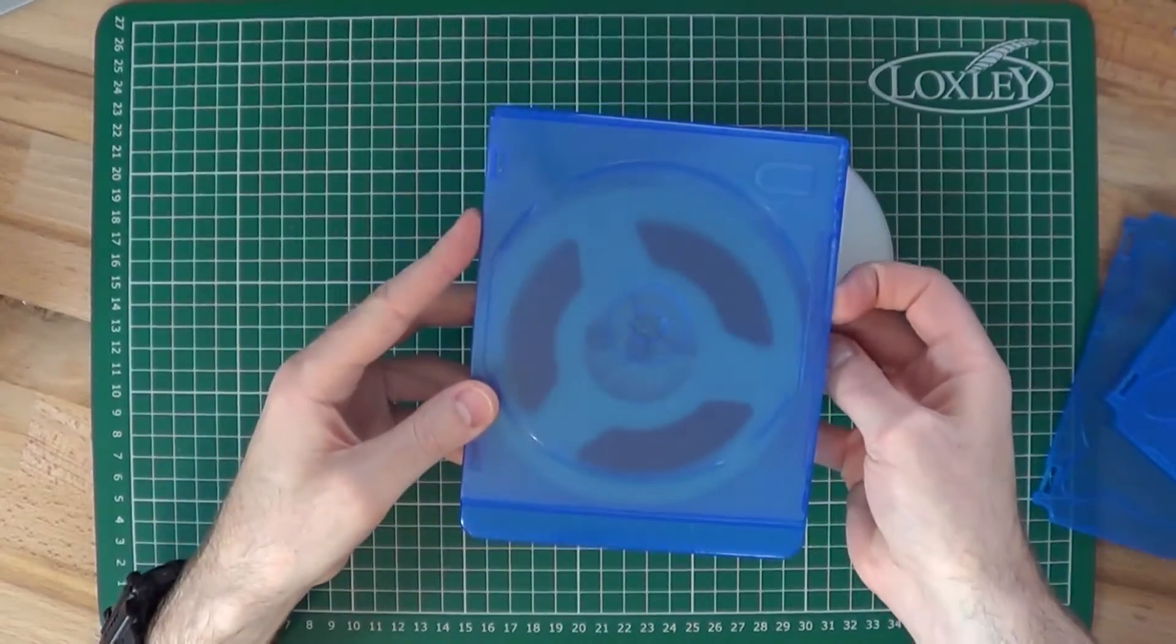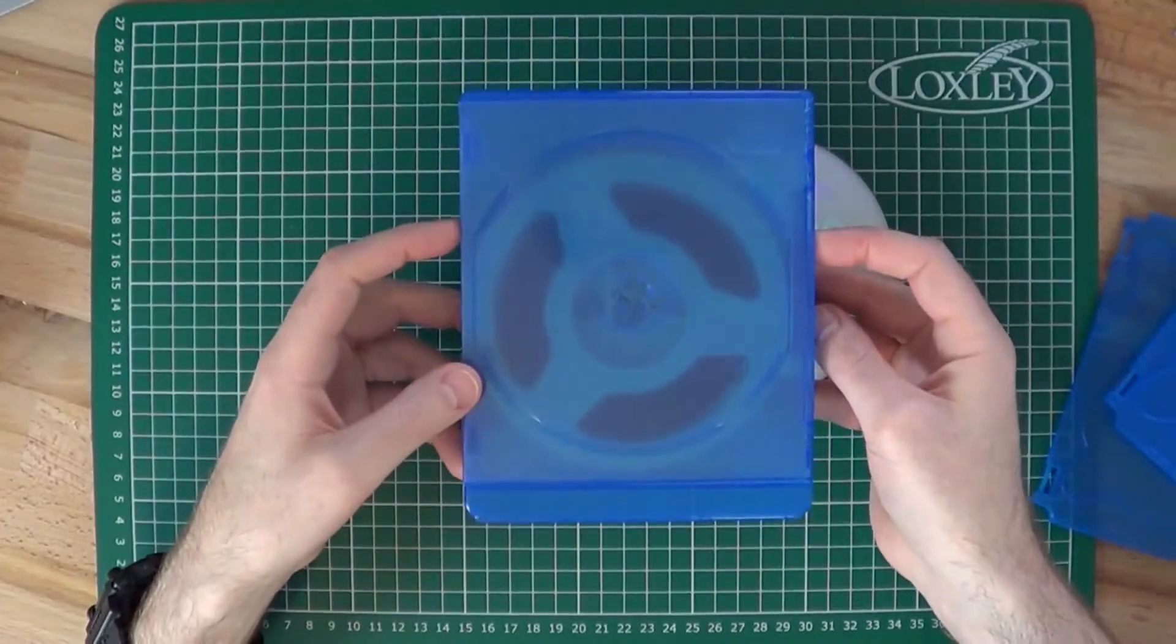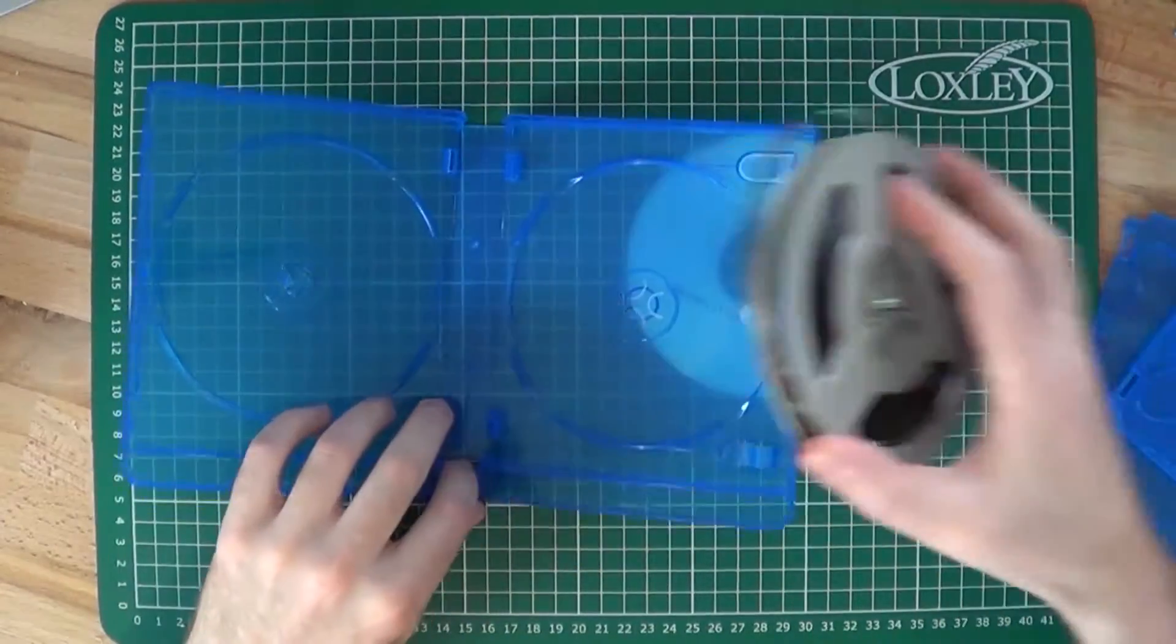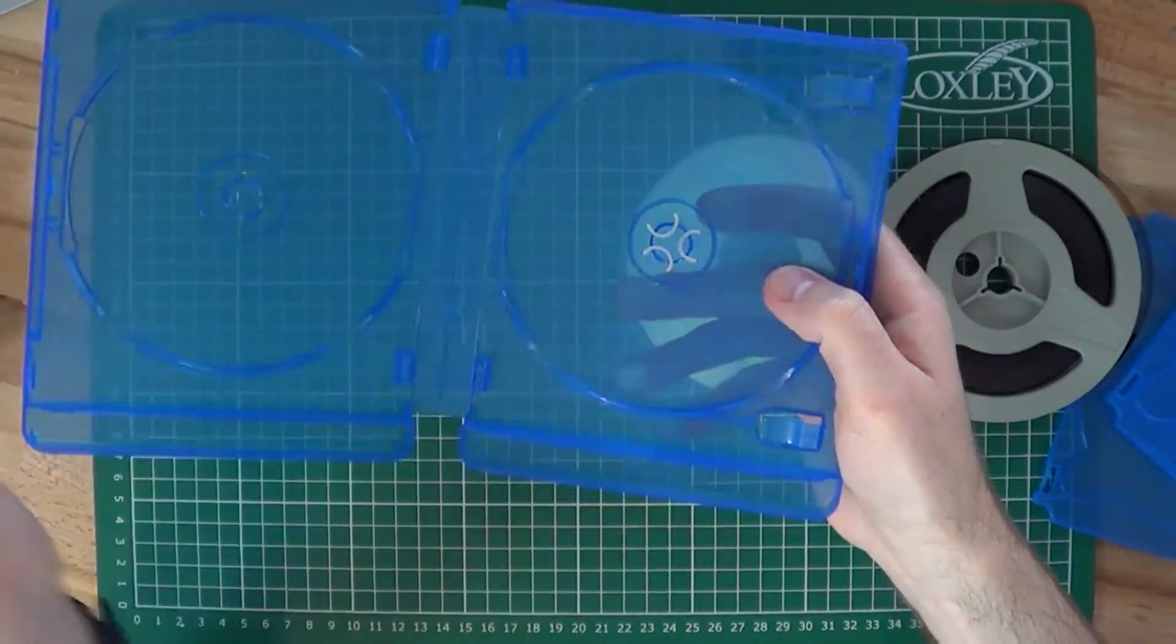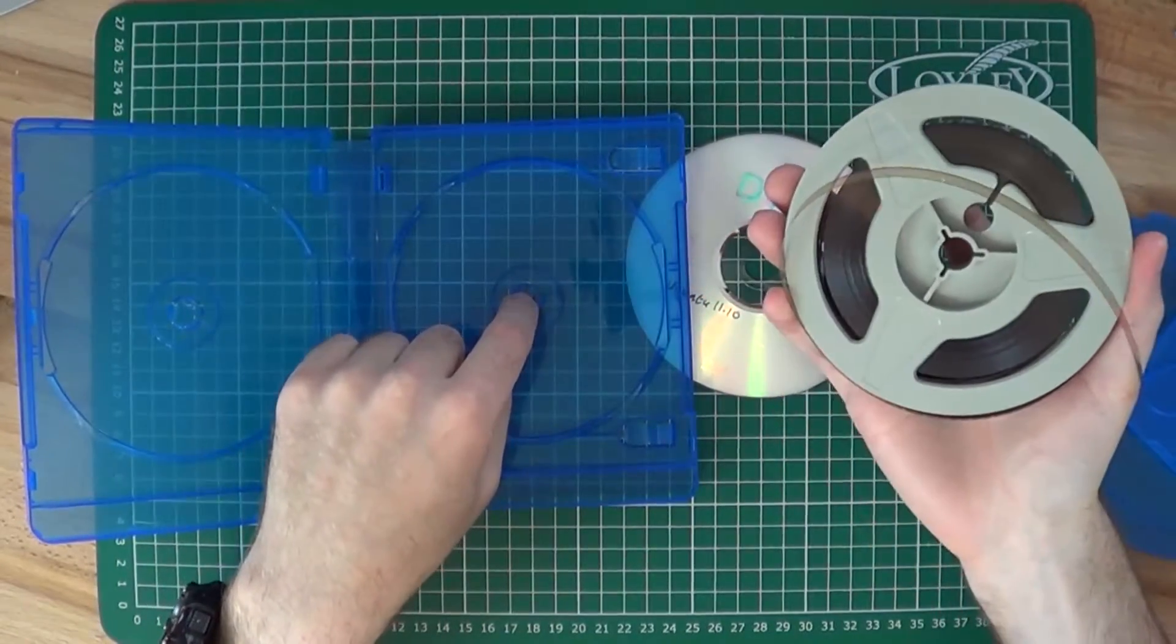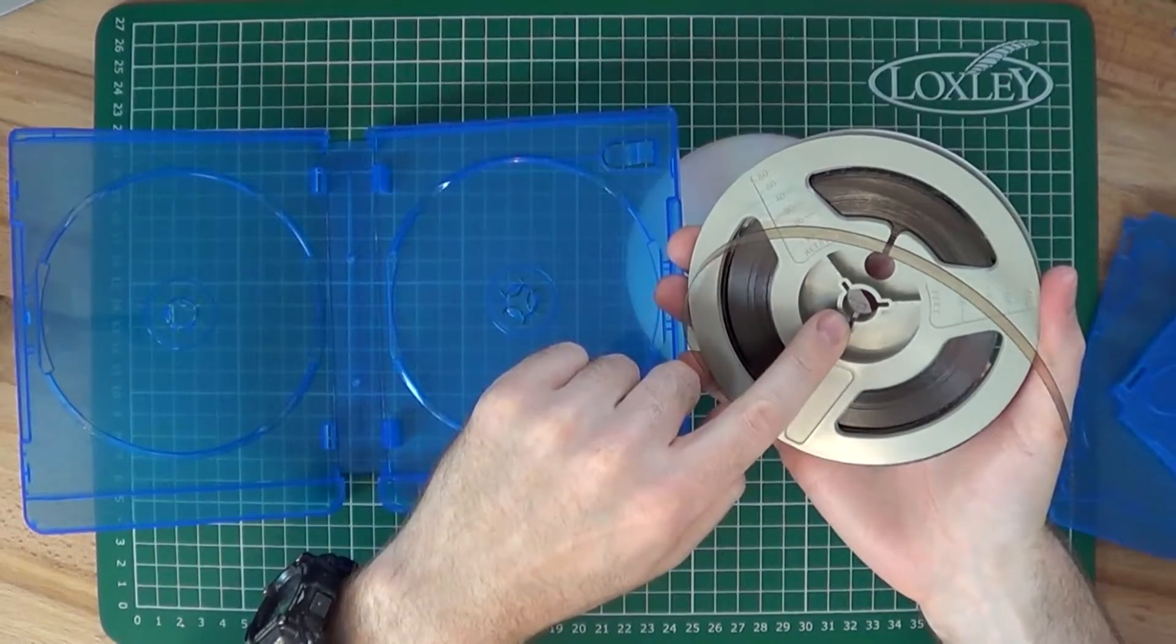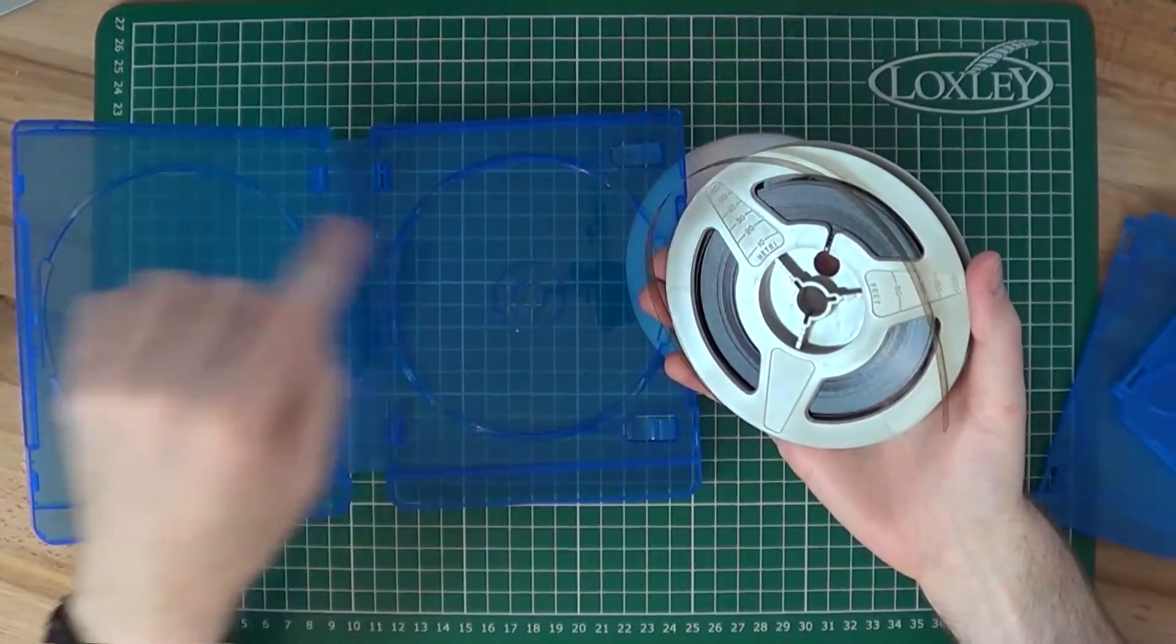But I need something to hold the reel in place, so it won't get damaged or become unwound. For this there's already a pretty strong clip in the case that we can use, but essentially we need to convert this disc holding mechanism to hold a Super 8mm reel, something that's the same size as the spool holder on the projector, but fixes into the disc clips in here.